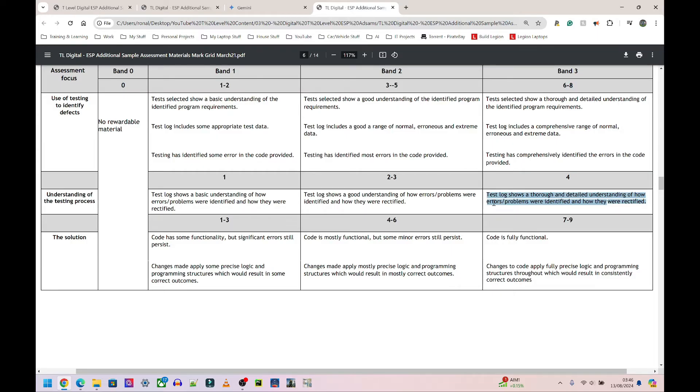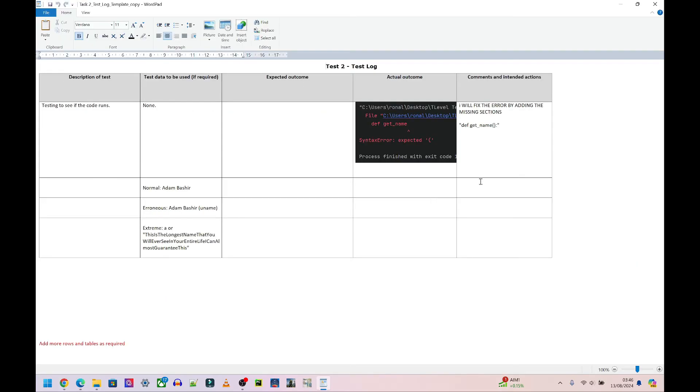So on test log, the section that you need to fill in most for that part is probably going to be comments and intended action. So what do you intend to do next? And you can go above and beyond. If you fixed it and you want to run the program again to show it's working and you do a screenshot, stick the screenshot in here. They are going to be small, but don't worry.